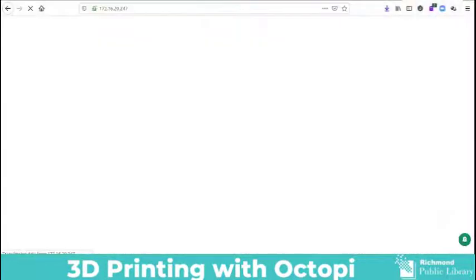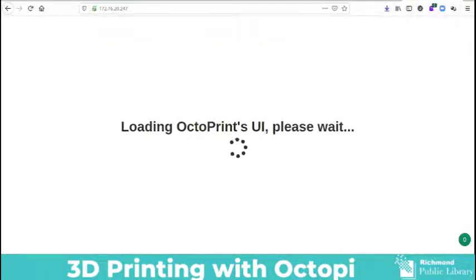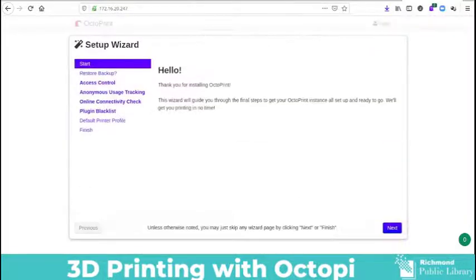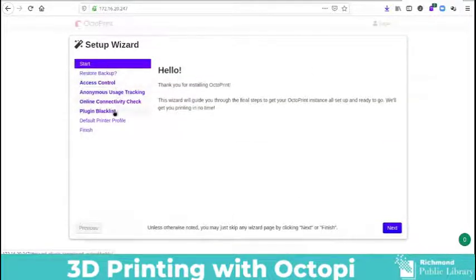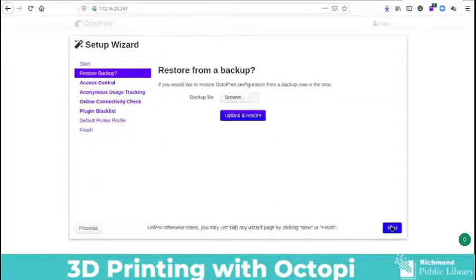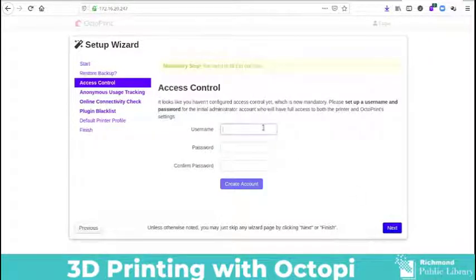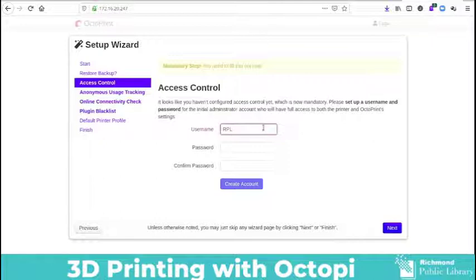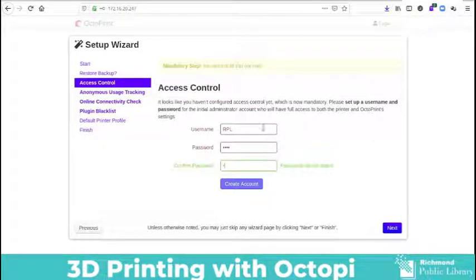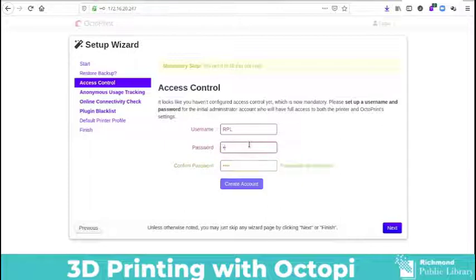The first time that you log in you'll be asked to go through the setup wizard. The setup wizard will set up your login information, your password and ask you a few questions about how you would like OctoPi to run. So make sure you read through all of the documentation and answer the questions as they pertain to you and then OctoPi will be set up. Access control is your login information so make sure they use a login name and password combination that is unique to you and you're going to remember.